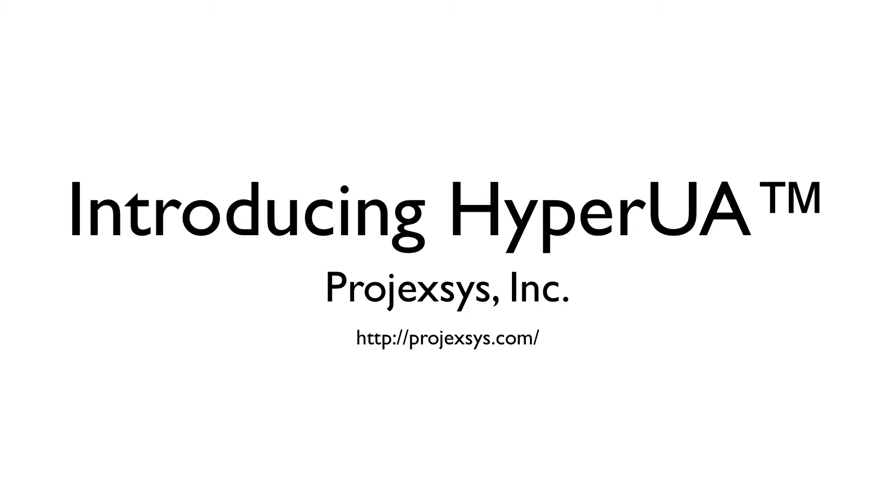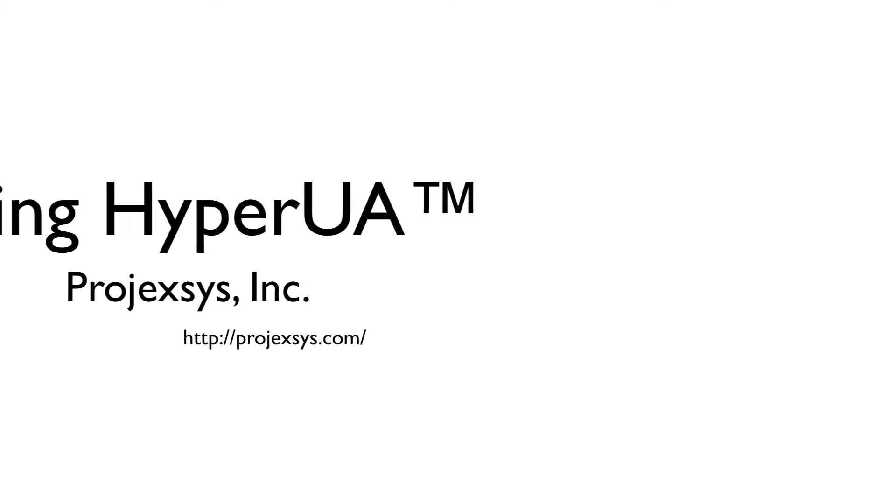Projexis is proud to introduce HyperUA, an exciting new technology complement to the OPC UA standard. We're going to take a quick look at the core concepts behind HyperUA and see it in action. So let's get started.